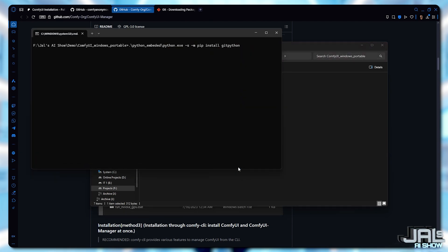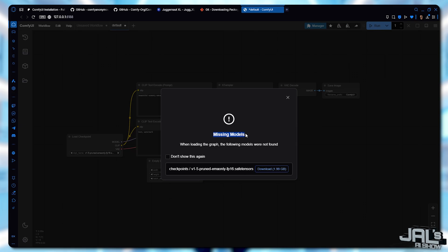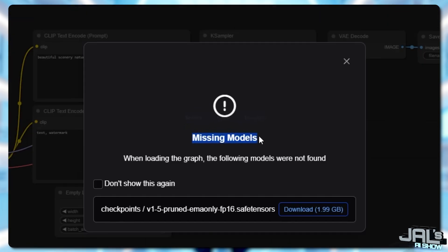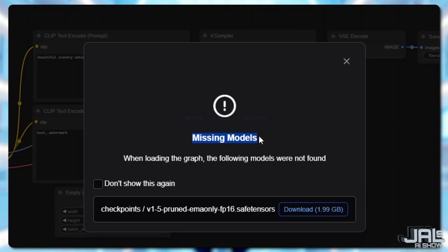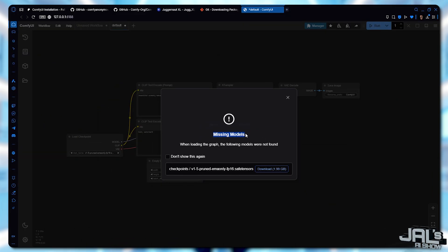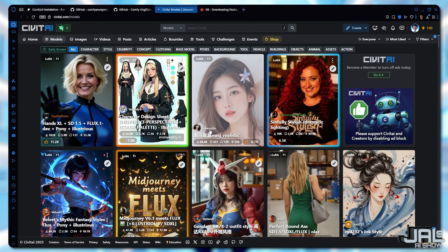Next, you'll need a model. When you first launch ComfyUI, it will prompt you for a base Stable Diffusion model. By default, it downloads one automatically when you start your first queue. But you're not limited to that default option — you can use any model you like. To save time, I'll set up a high-quality model before launching ComfyUI. We'll grab one from CivitAI, a fantastic resource for AI models.